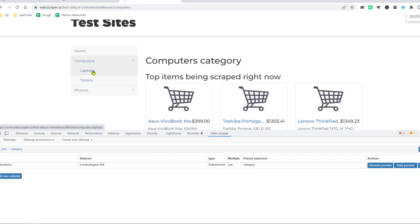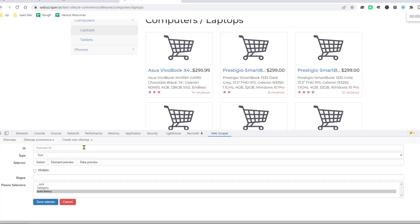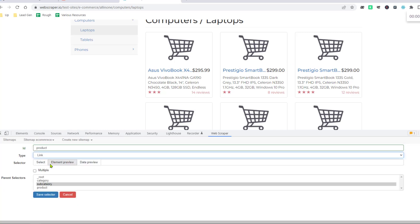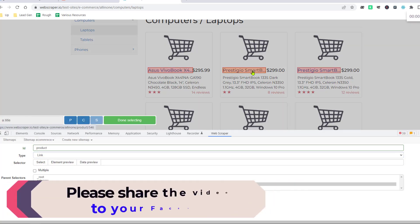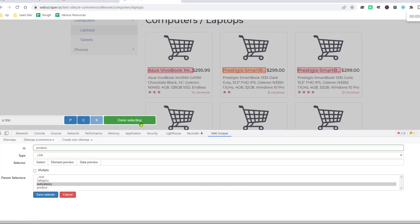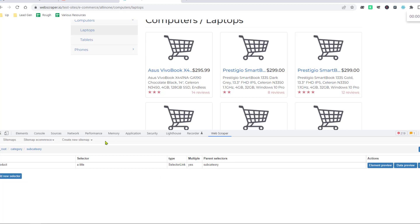After that, click on Laptops as I want to get the product links from the laptop section. Click on the subcategory and click Add New Selector. Write the ID name as 'product link'. Choose the type as Link. Click Select, then click on the first product and click on the second product — the other product links will be automatically selected. Click Done Selecting, enable Multiple, and click Save Selector.